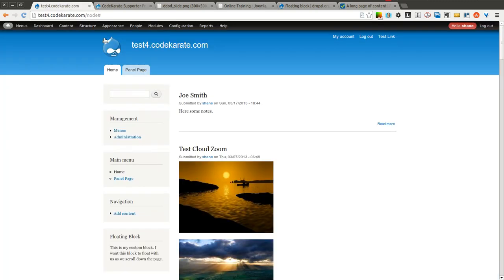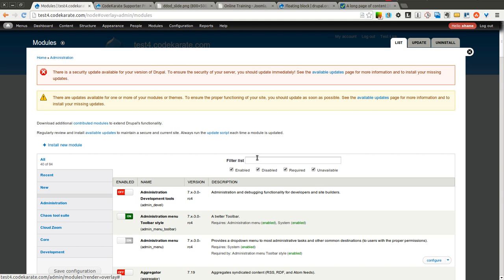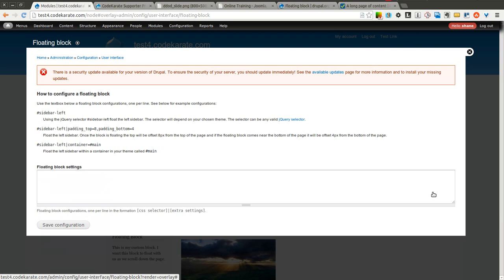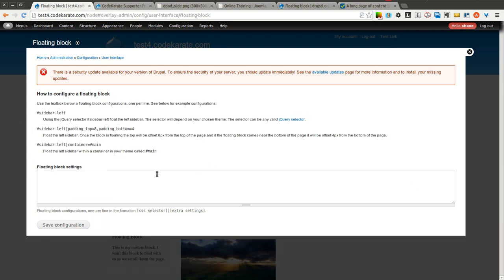Let's go ahead and get started. So I have the floating block module on the test site. It's already downloaded and installed. As you can see here, I simply click on Configure and it tells you a little bit of information of how to get your blocks to float.